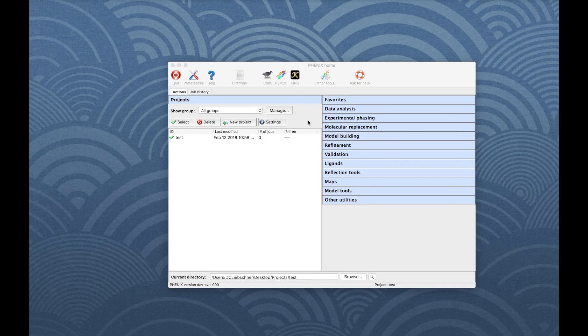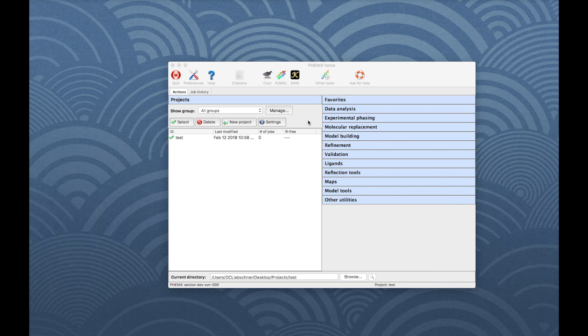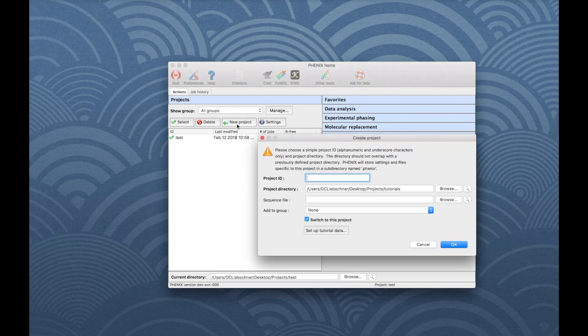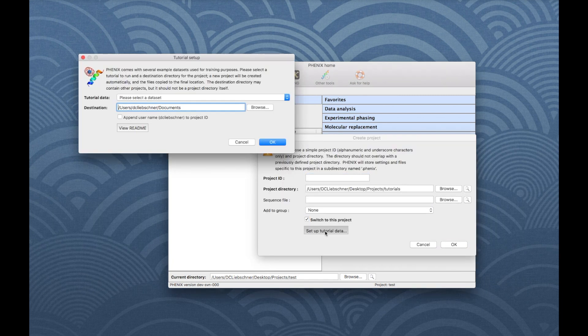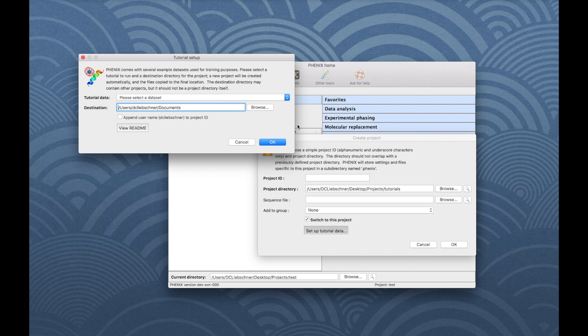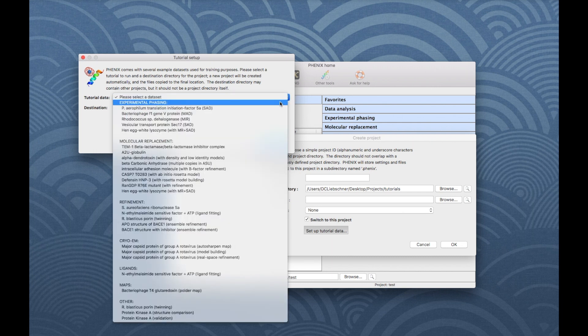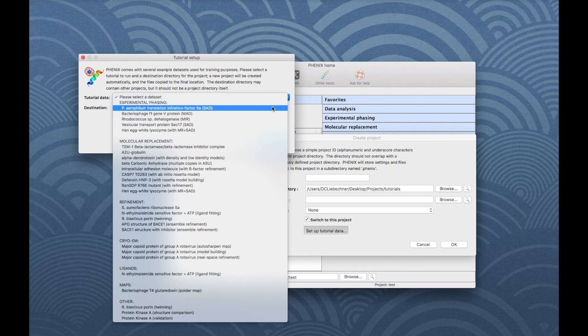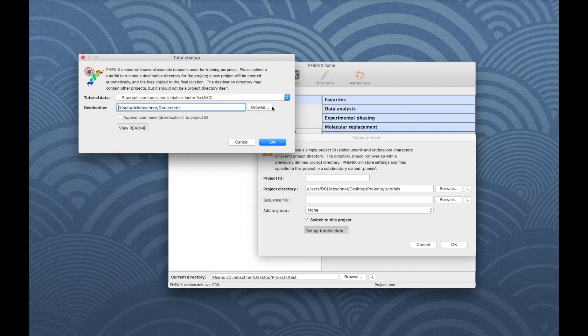To run this tutorial, we will use example data coming with the Phenix installation. Open the Phenix GUI, then click New Project and choose Setup Tutorial Data. Select the first tutorial dataset, Translation Initiation Factor 5A. Choose an appropriate location to save the files and click OK.